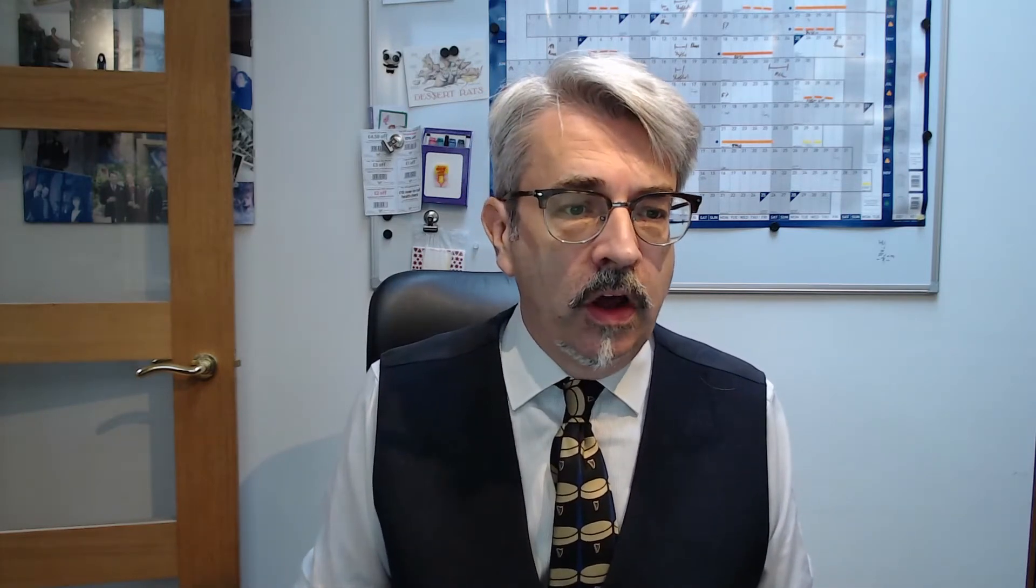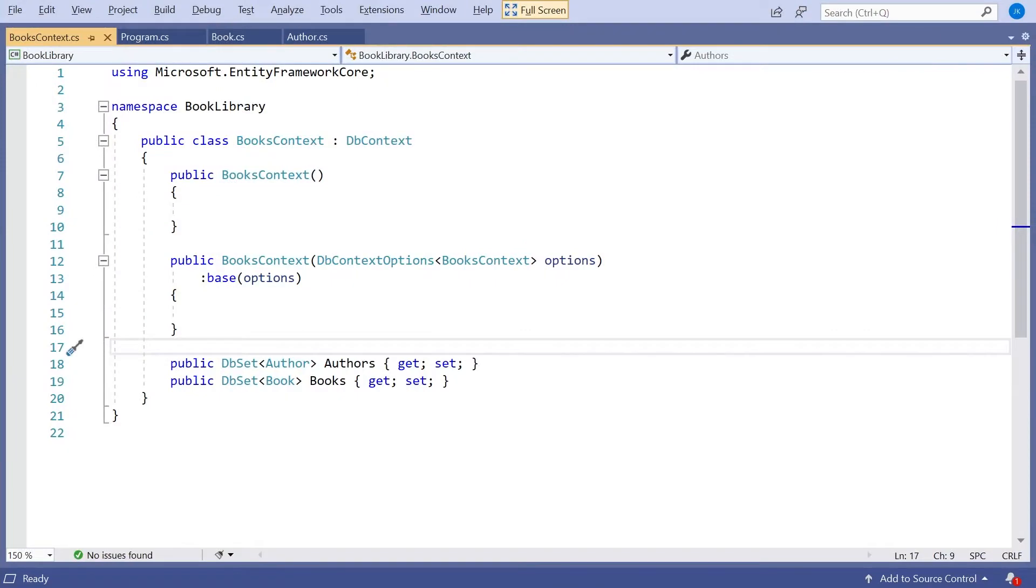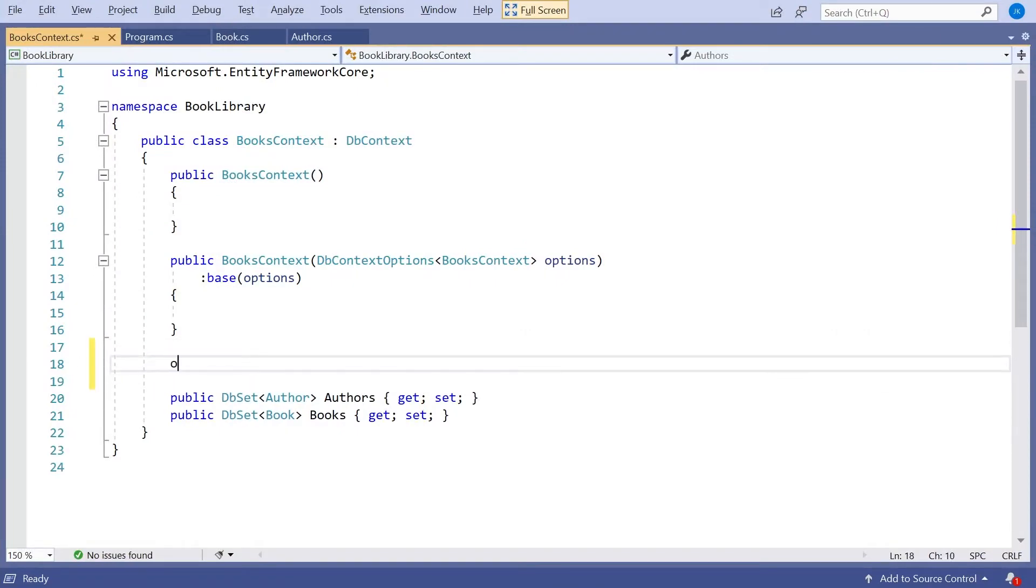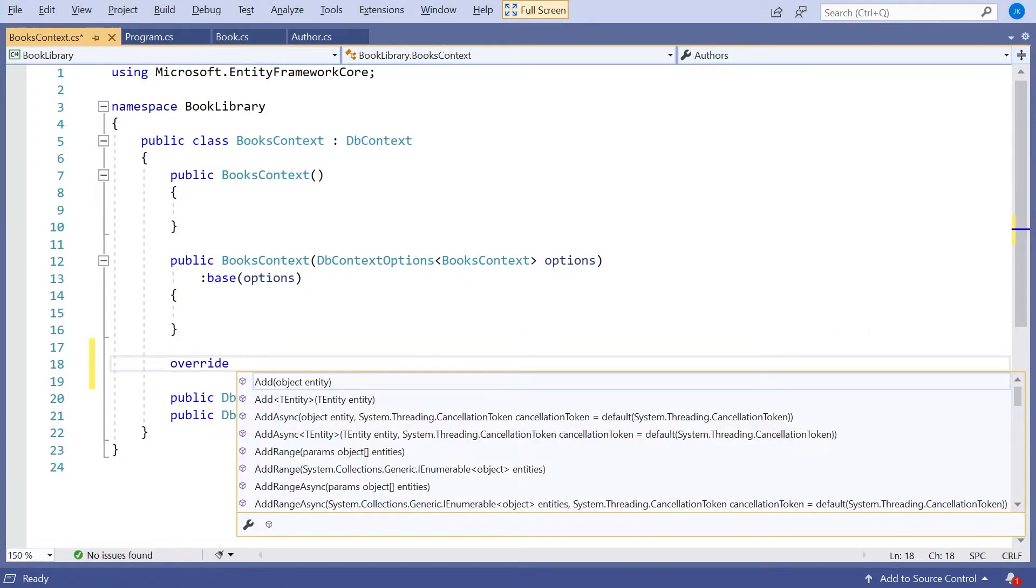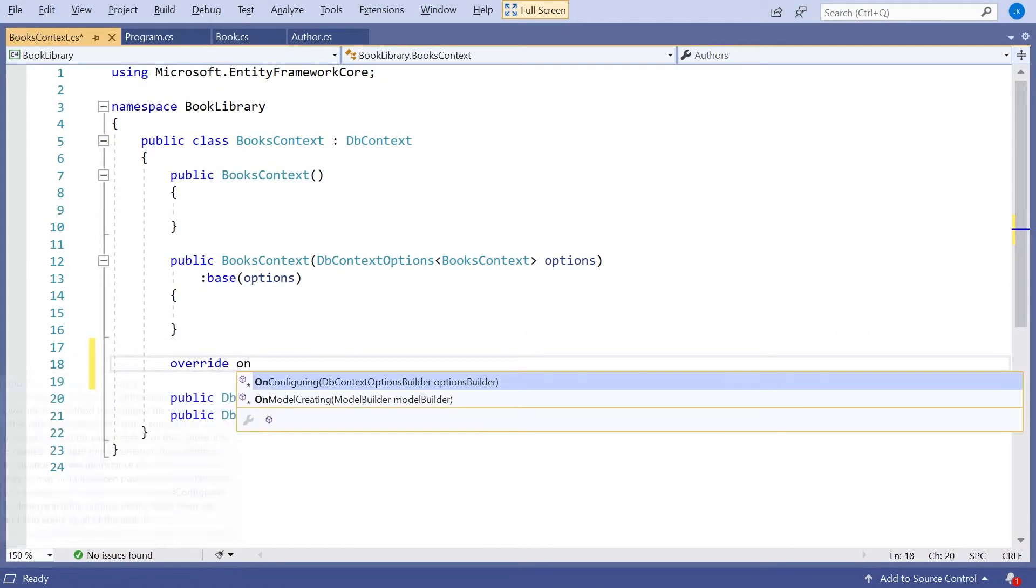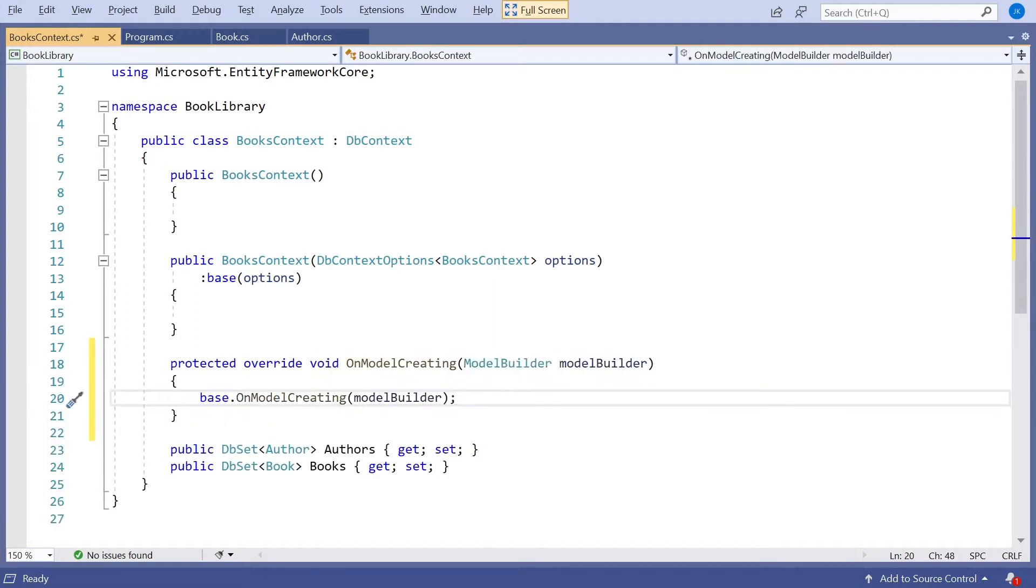Now let's start modifying that. And to do this with the Fluent API, what we need to do is go into the context, so we don't touch the entities at all. All of this is done inside the context. And in the context, as well as all the other things we have, we do an override of OnModelCreating.